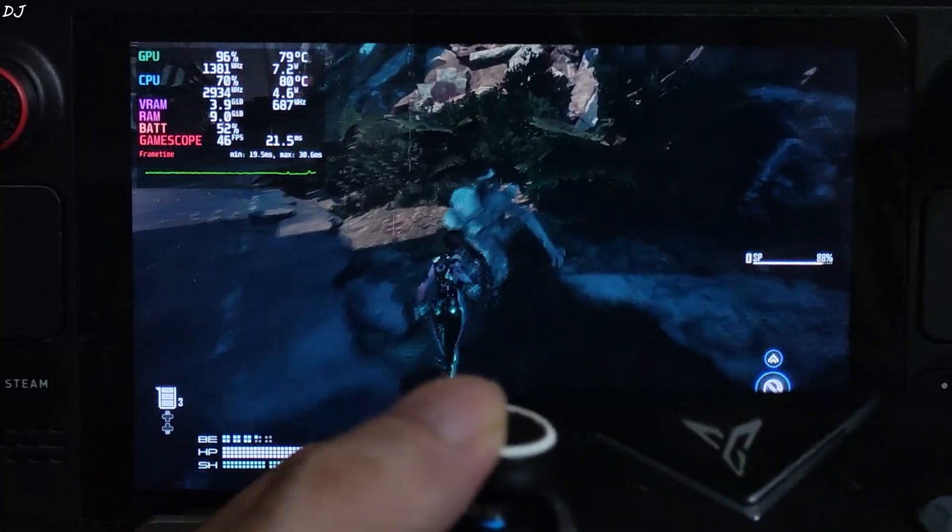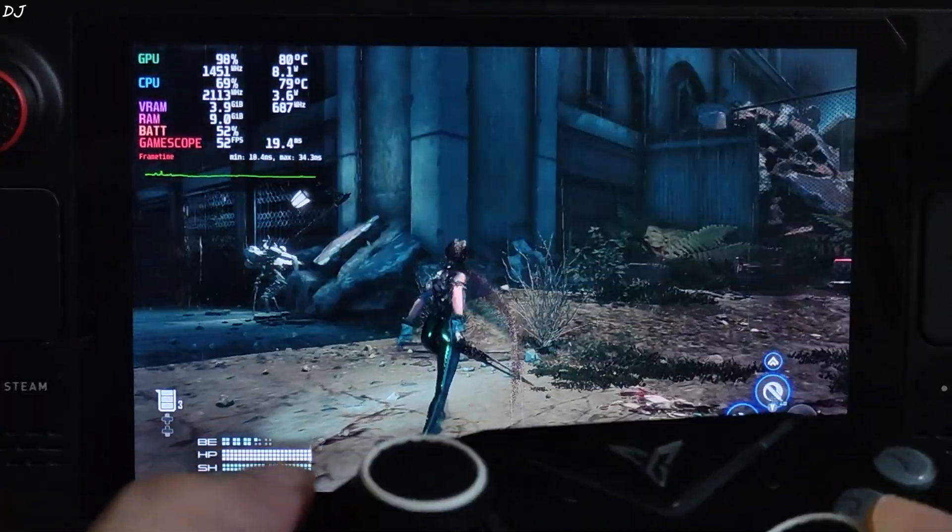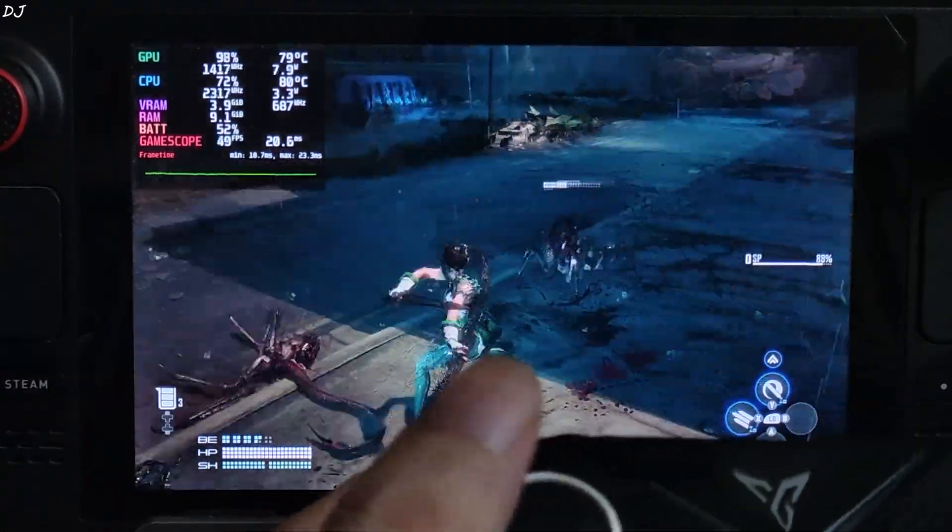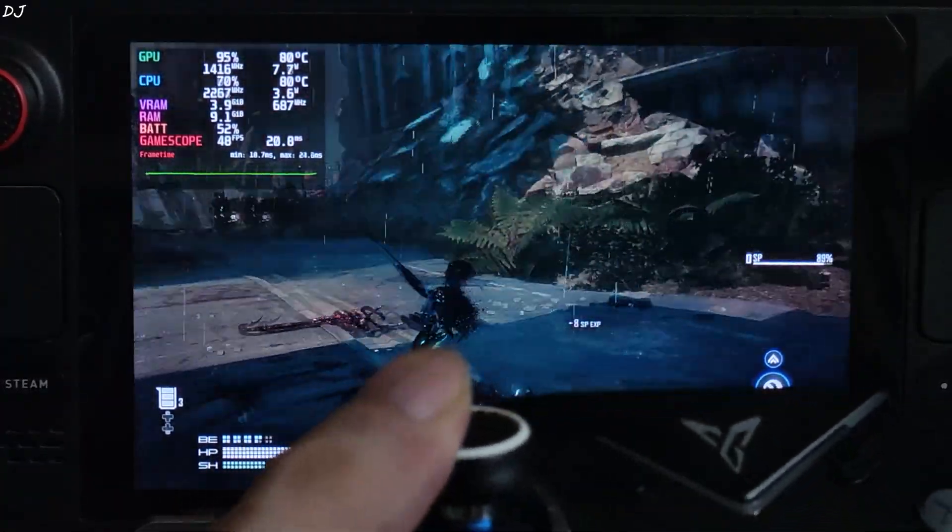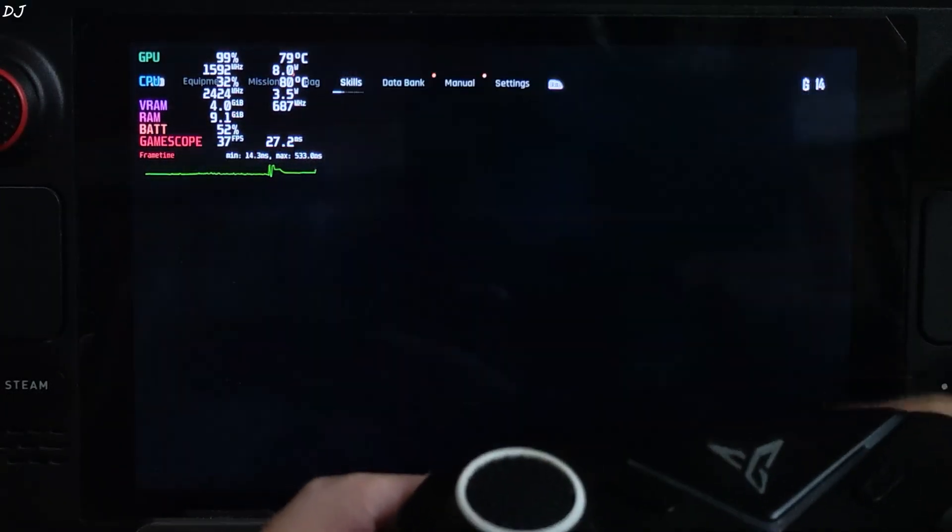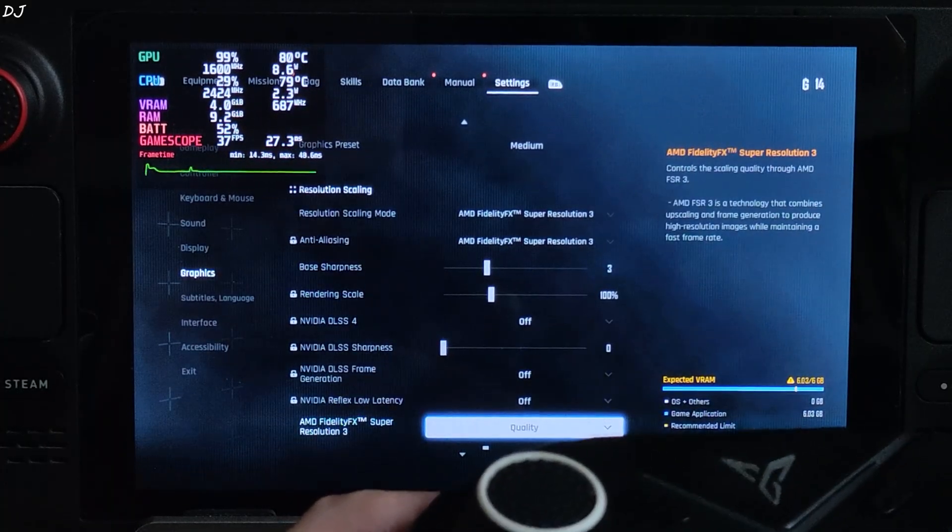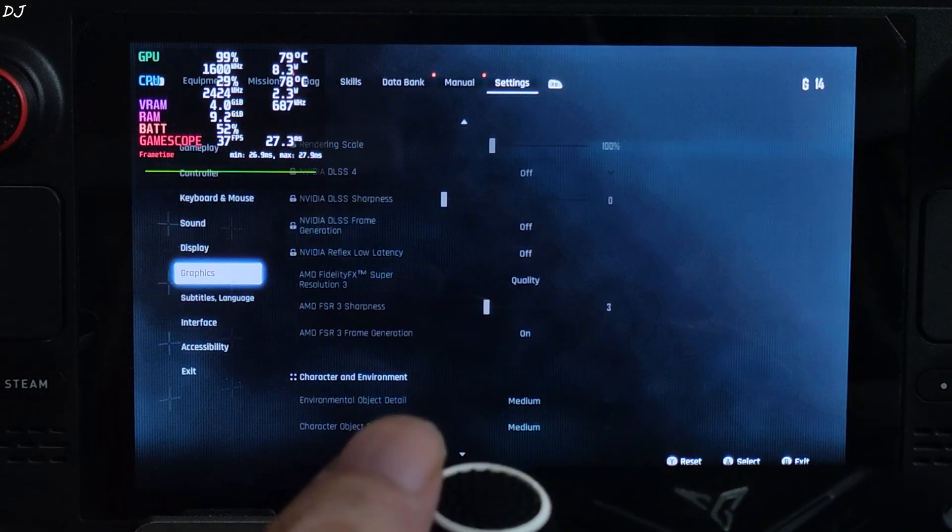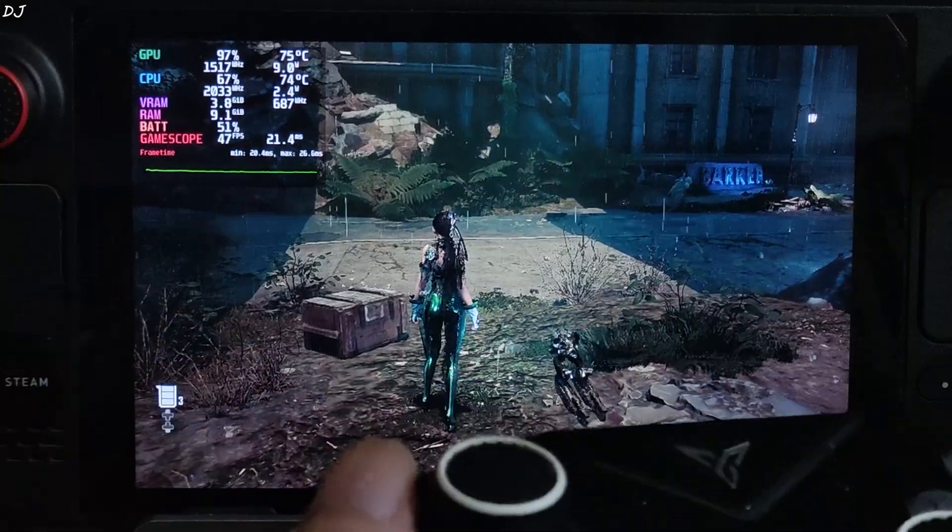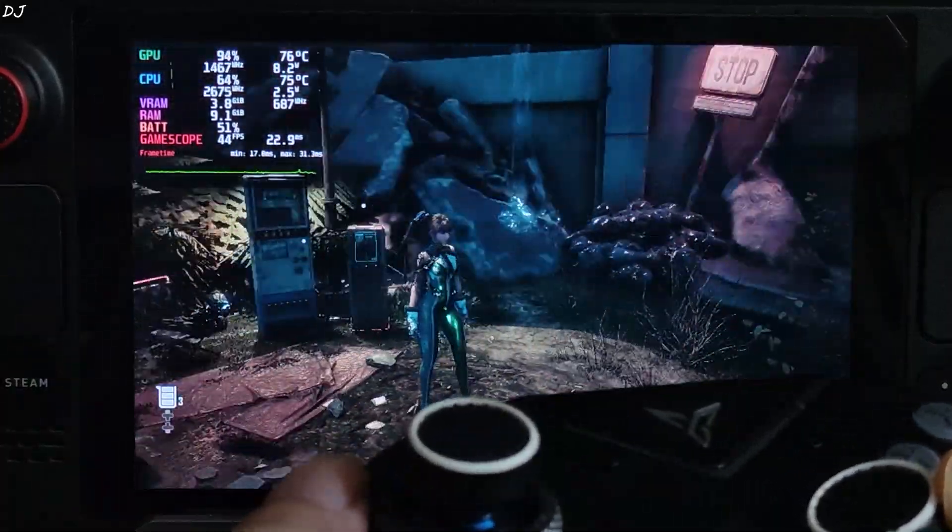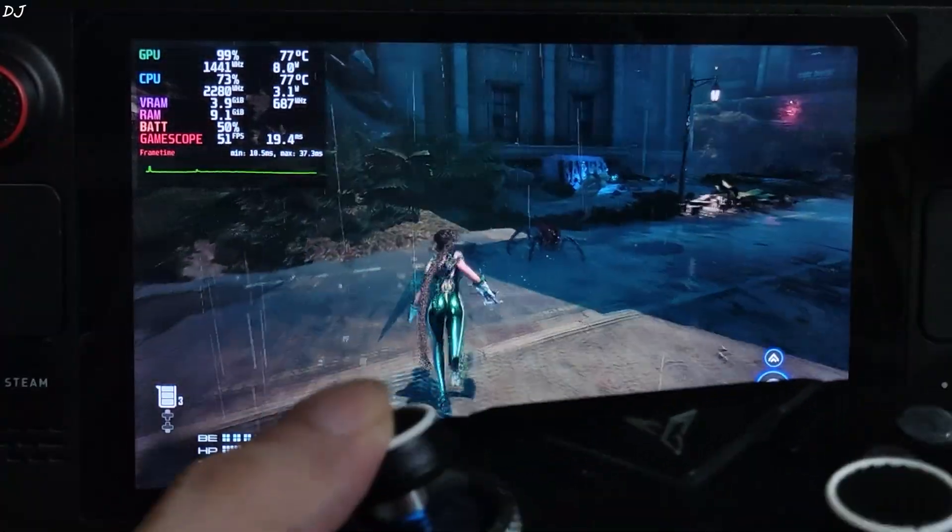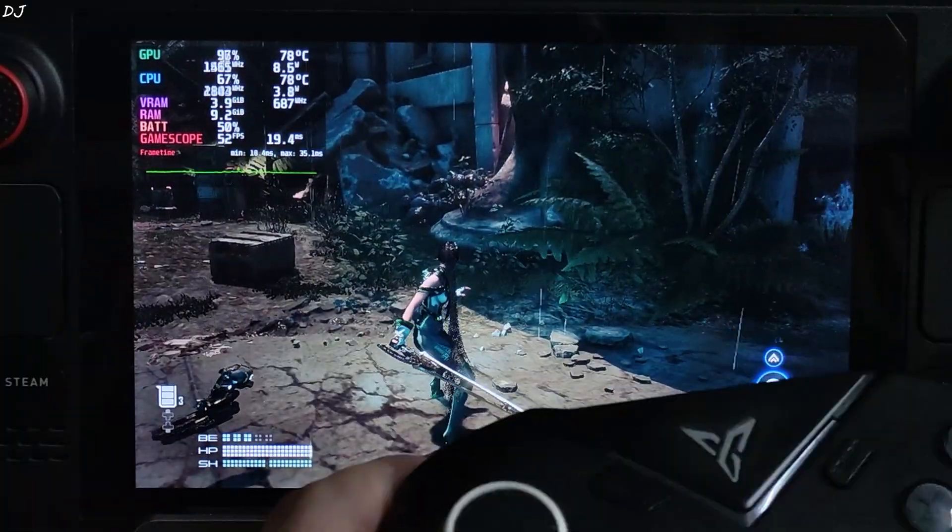Performance is very good. As you can see 45 FPS. Now I'll enable in-game FSR Frame Generation. Game does not support XSR's upscaler. Disappointing.